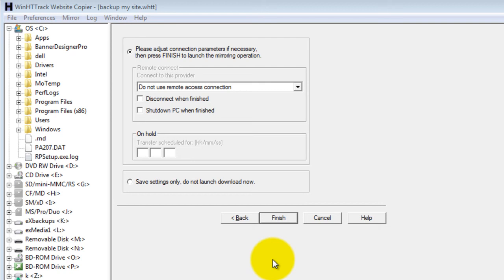Then click finish to start backing up your website. You should be able to see the backup process.